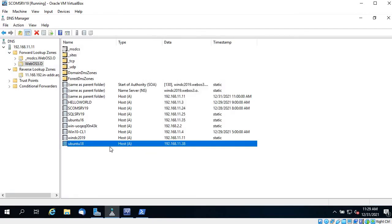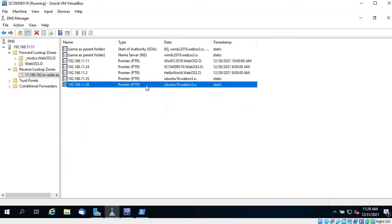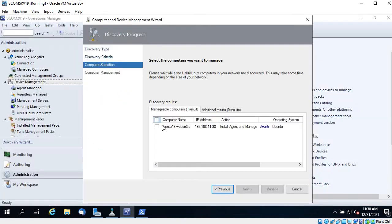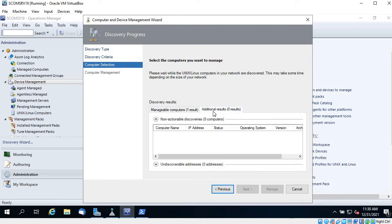Here you can see the DNS entry for that VM and the pointer record as well. SCOM has discovered one server and it shows as Manageable — meaning SCOM can install the agent and manage it. If there is any DNS or other issue, results will appear under Additional Results.